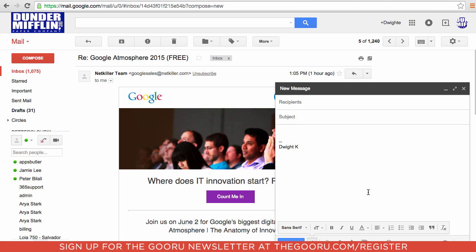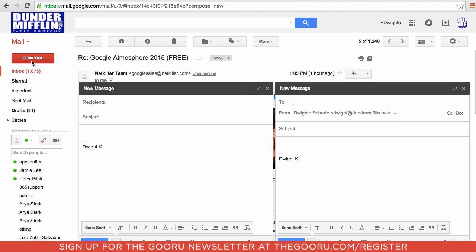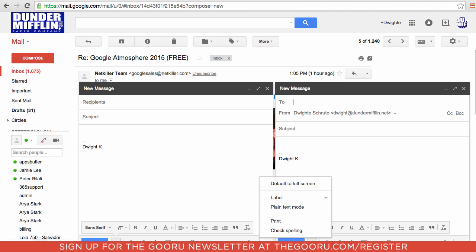You can also compose several messages at once just by hitting the compose button again. Now if you want a large window, you can have that. Go down to the bottom right hand corner of the compose window, and next to the little black trash can, click on the arrow that says more options.